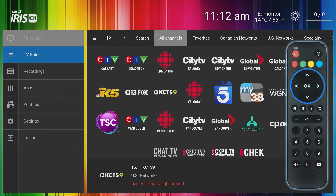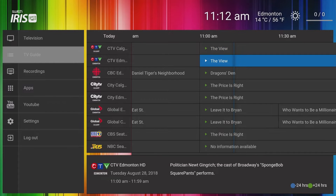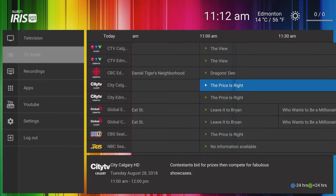The grey highlight indicates where you are currently and the blue indicates what will be selected if you click the OK button.